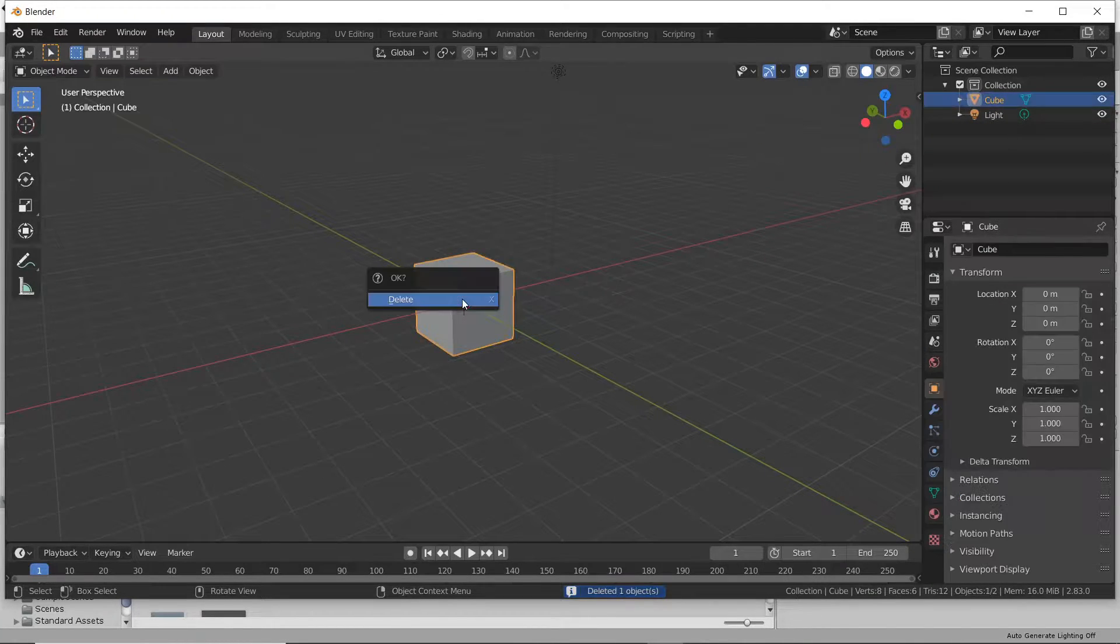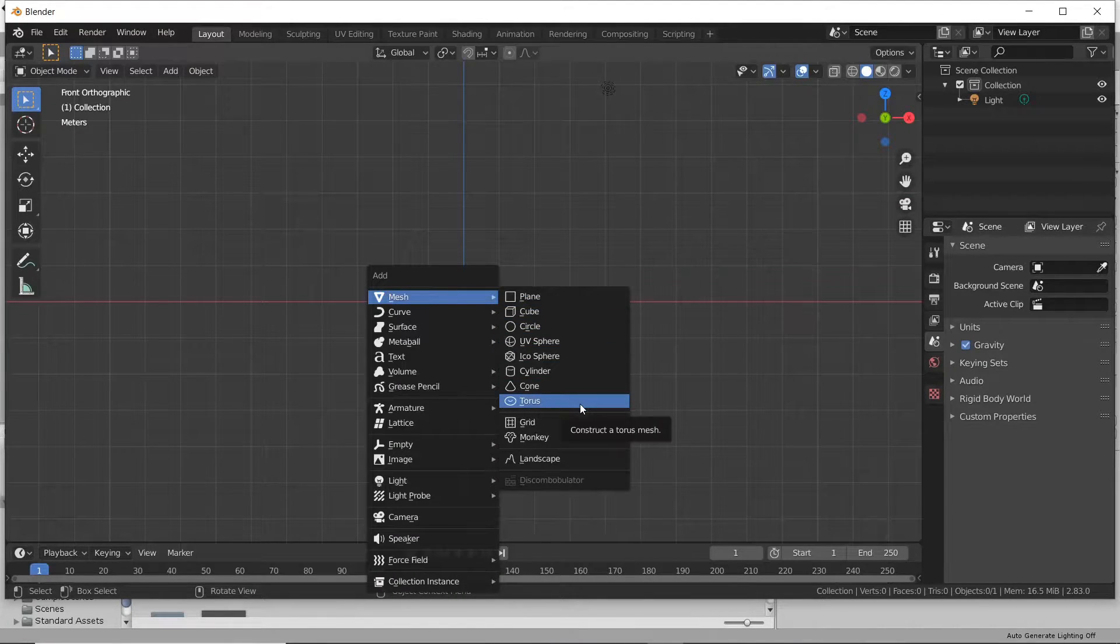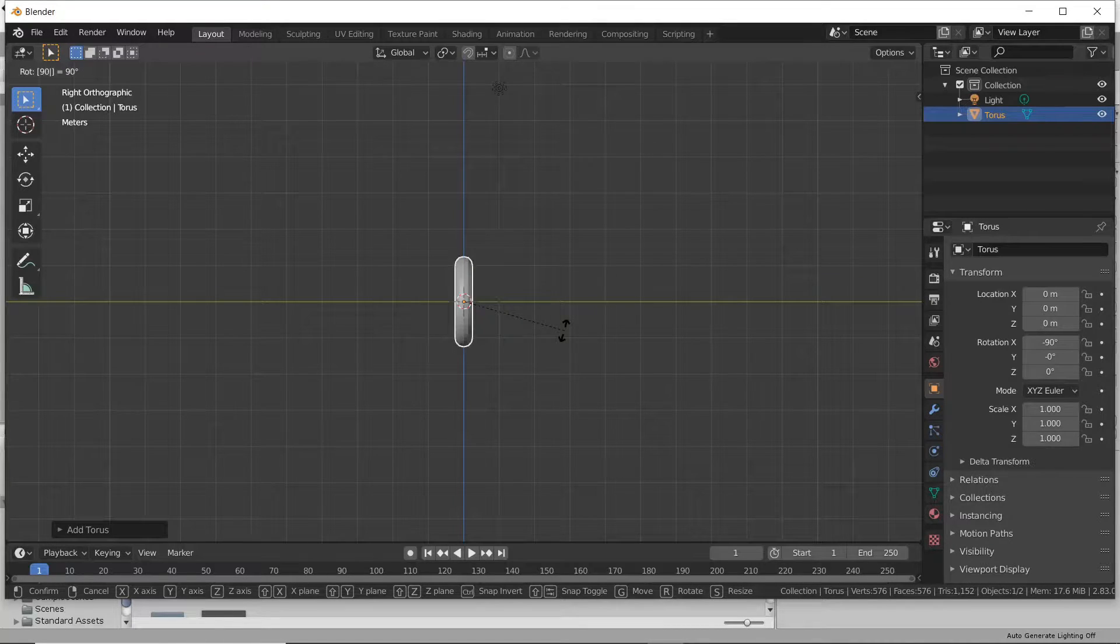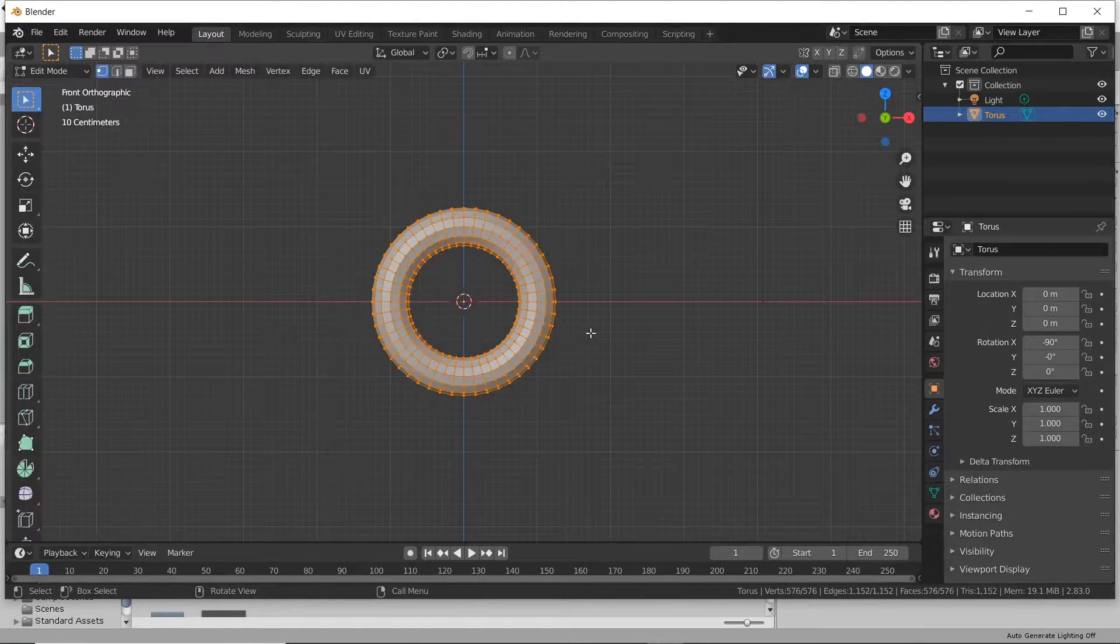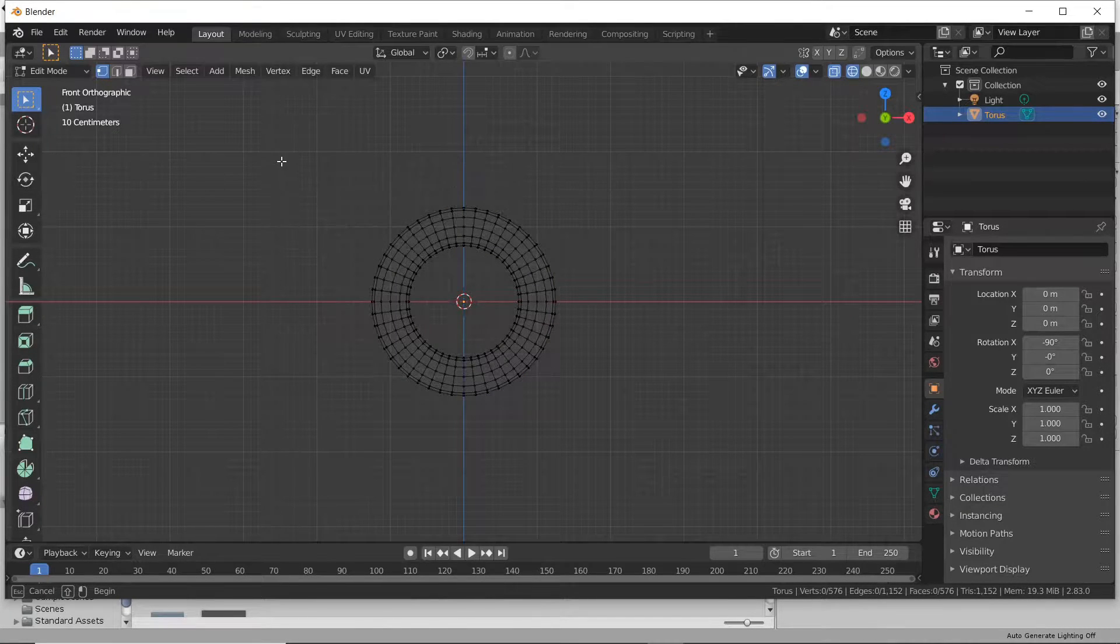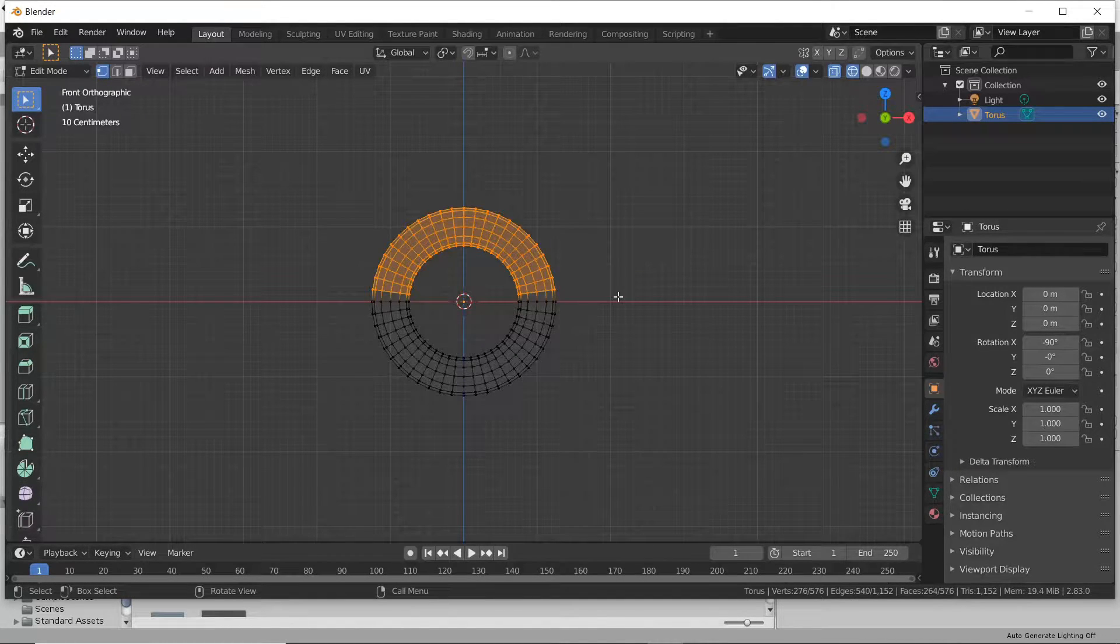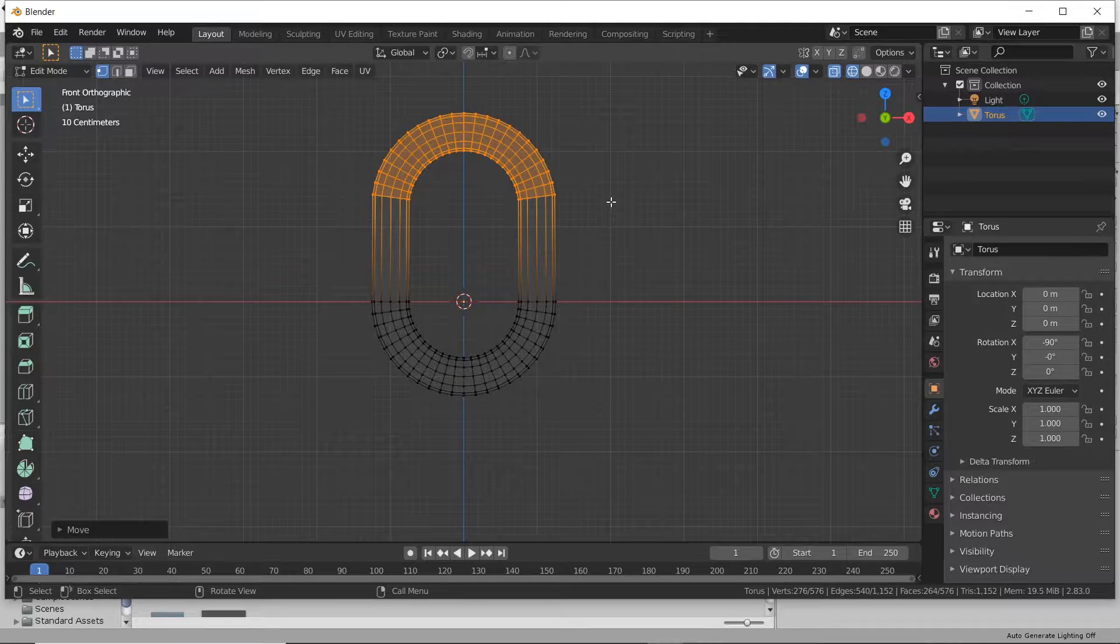We're going to delete our default cube by selecting and then hitting X. Shift A to add an object. Go to Mesh, Torus. I'm going to shift my view around here with 3 to get a side view. I'm going to rotate it with R by 90 degrees. Then we're going to go into Edit Mode with Tab. Hit Z and pop over to Wireframe so we can see nice. Alt A, and then we're going to B to Box Select. Then we're going to take these and hit G and Z. So G for Grab and then Z for the Z-axis and move it up. We've got a nice chain length.